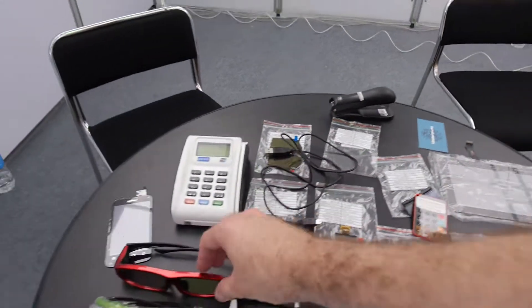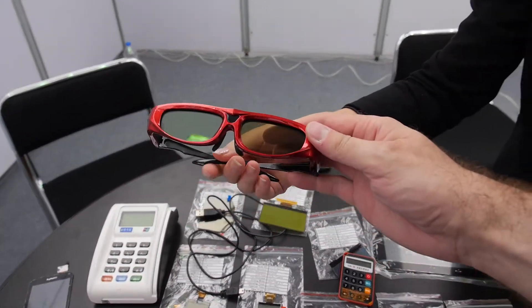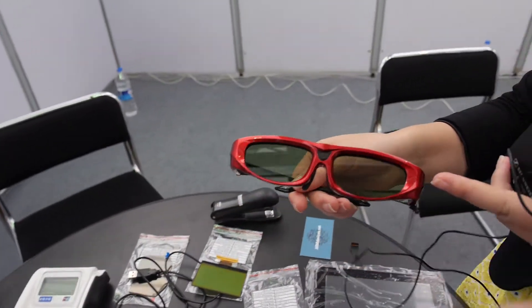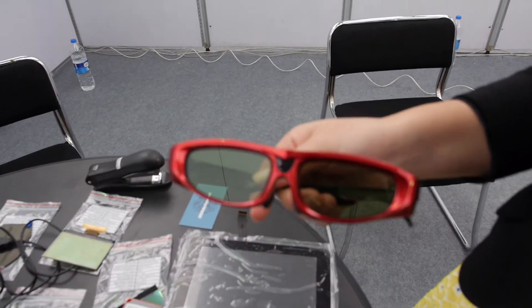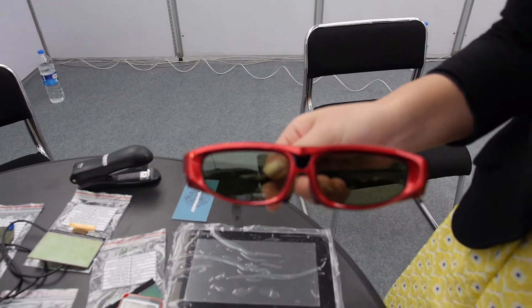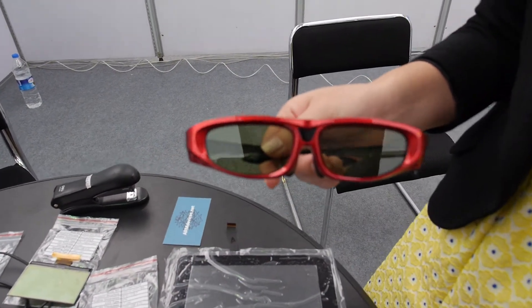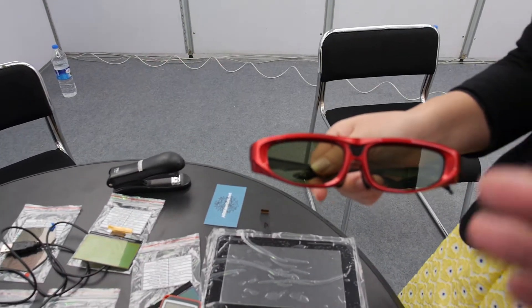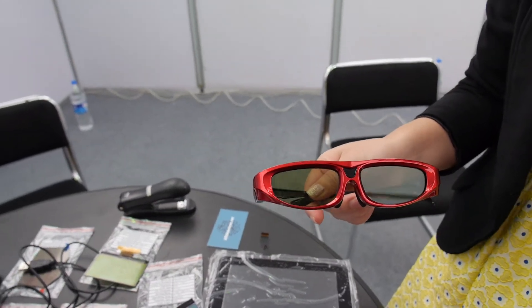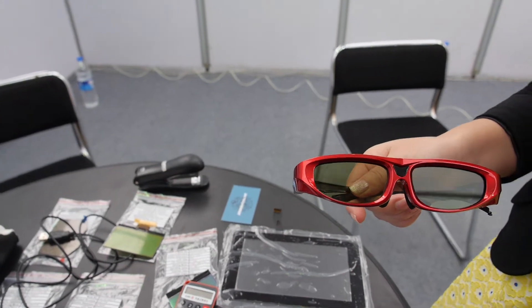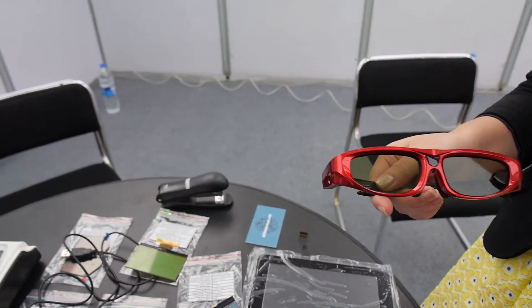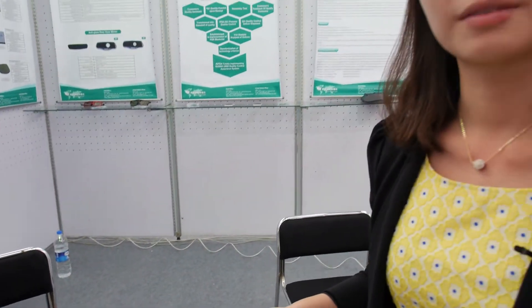And you make the glasses also? Yes, we make these 3D glasses. It's matched with TV. Is it the same technology as the screen or it's different? Yes. Similar? Yes. Similar factory? Yes. Similar and TV. TV stuff? Yes.